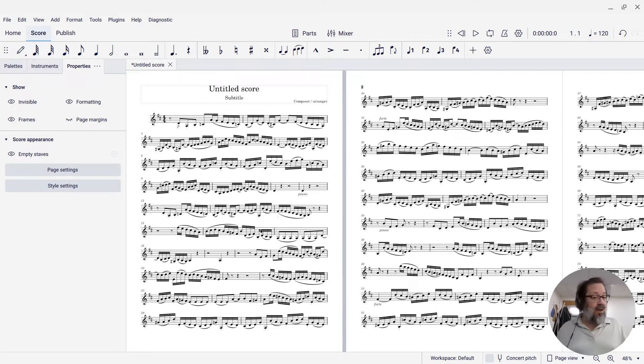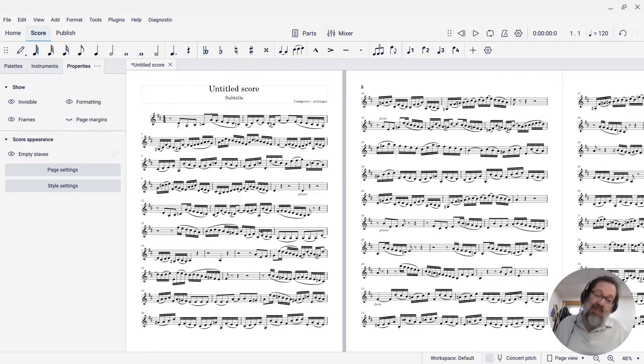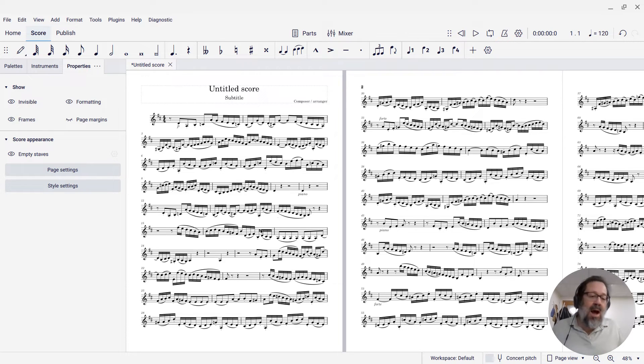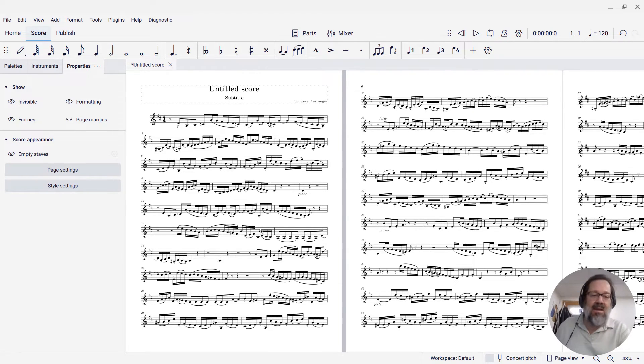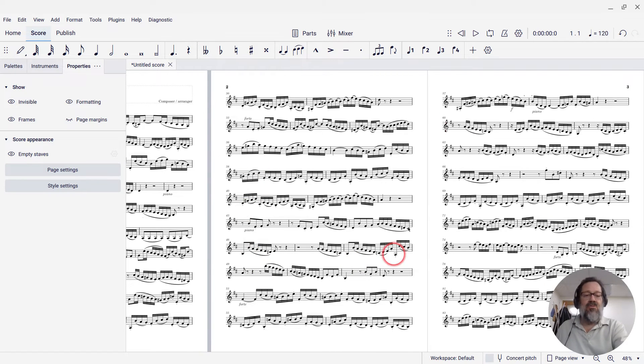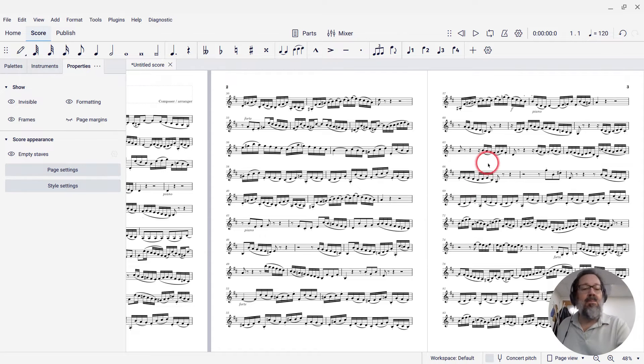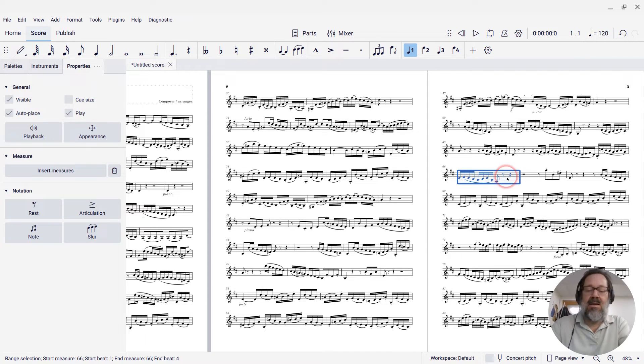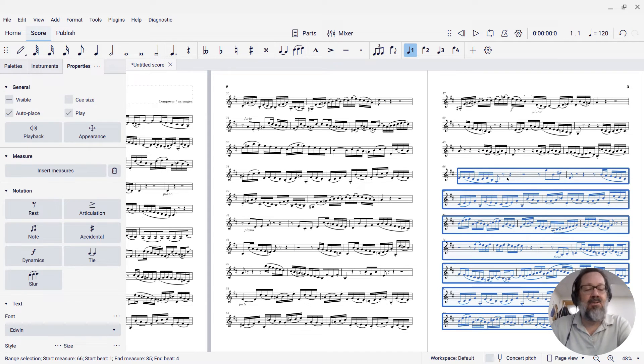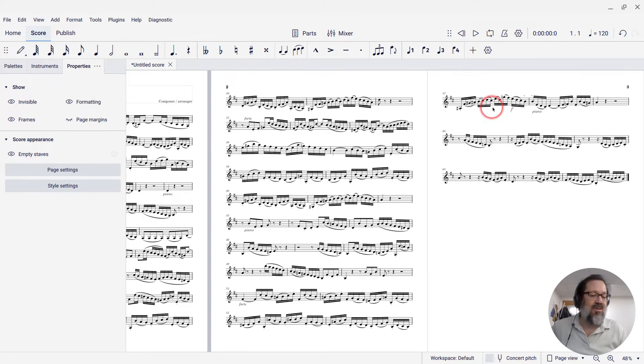So, now let's talk about why you might want to mess with things and what you might want to do. So, this particular score happens to fill up the last page pretty well already, but let's pretend it didn't. Let's pretend it stopped right here and there were only three systems on the last page.